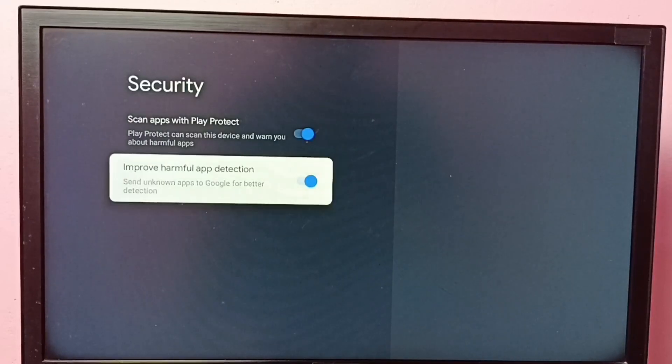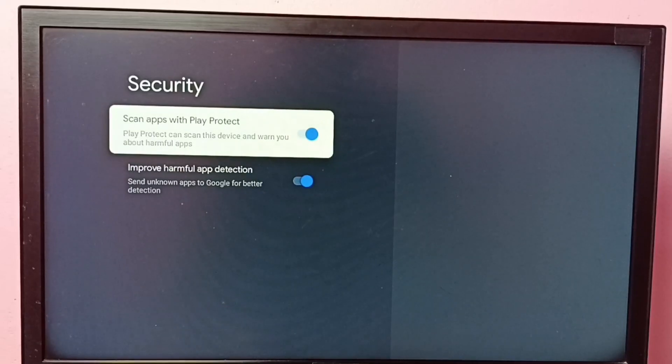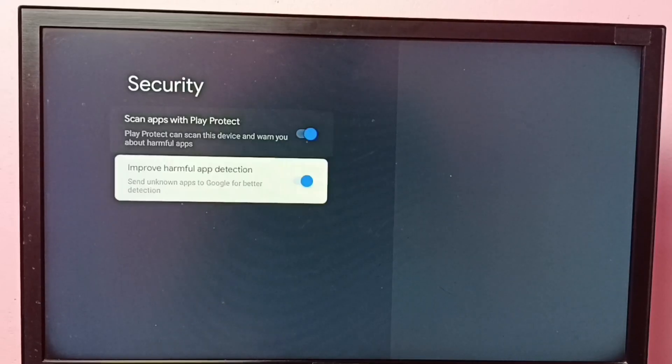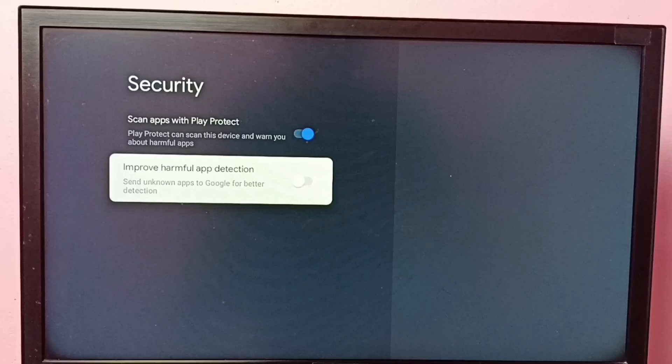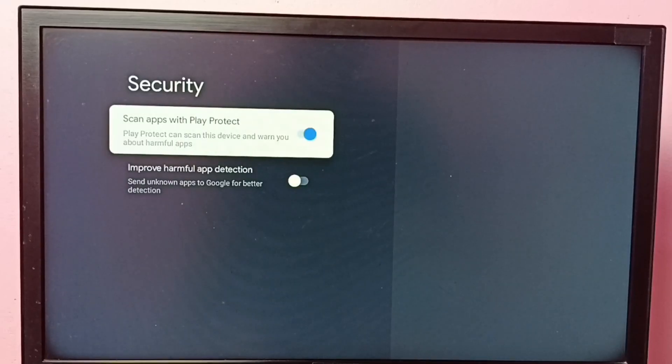But if you want to install android APK file from unknown source, you have to disable both these options. Okay, so I hope you have enjoyed this video.